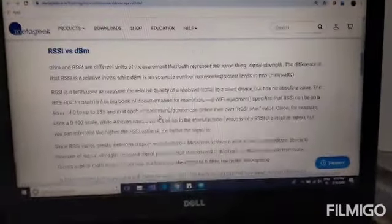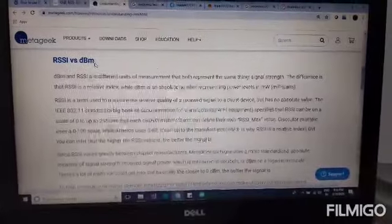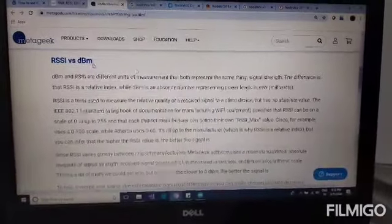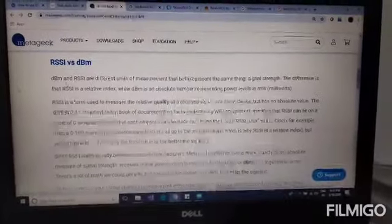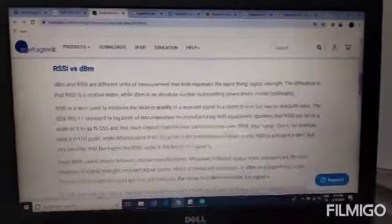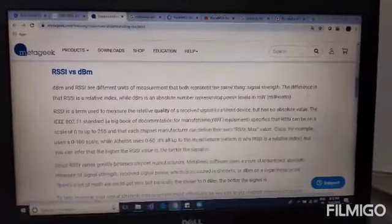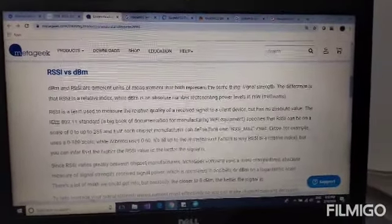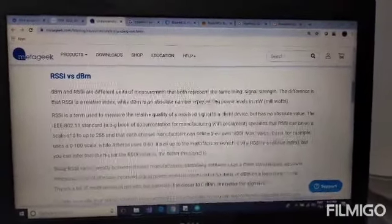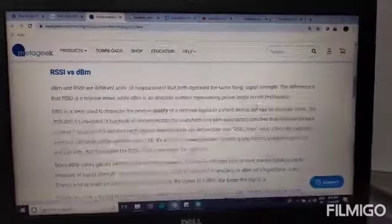There is a difference between RSSI versus dBm. Both measure signal strength, but the difference is RSSI is a relative index and dBm is an absolute number.